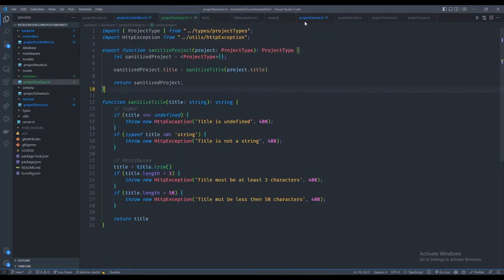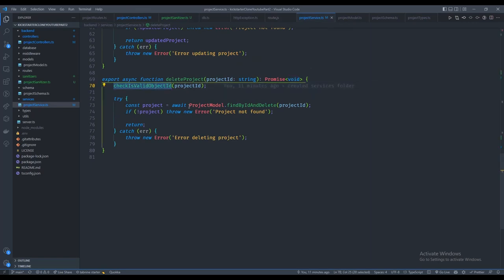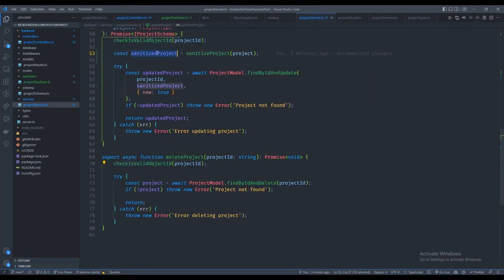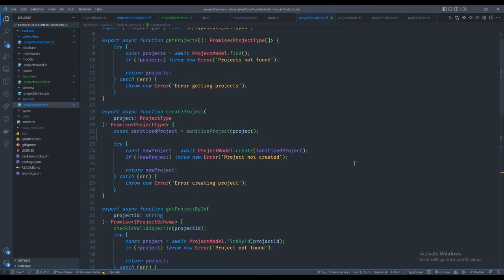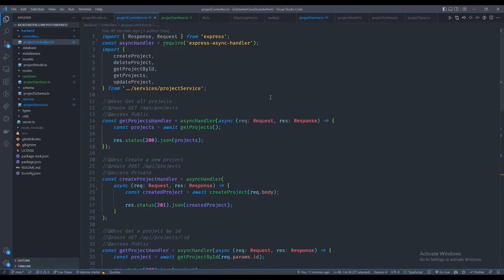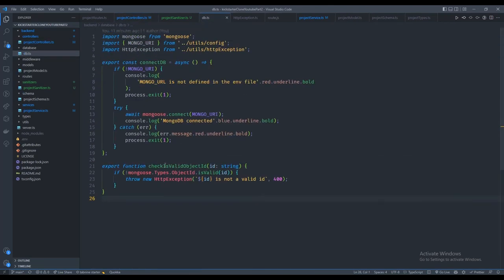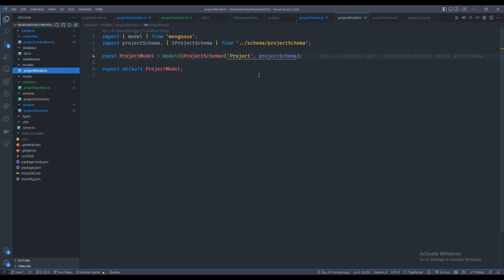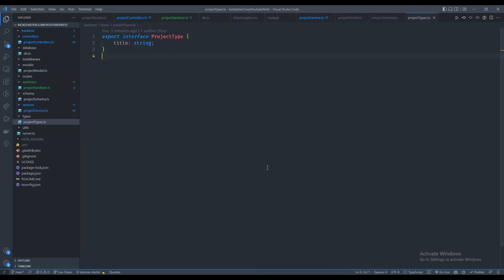Now we have our sanitizer double-checking user input, services checking for valid IDs and sanitizing input, services separated from controllers, models separated from schemas, and TypeScript types throughout. The controller is now really clean — just calling different services. That's a great place to wrap up. Please give the video a like and subscribe if you want more updates. Leave a comment below and I'll do my best to respond. Thanks for watching!